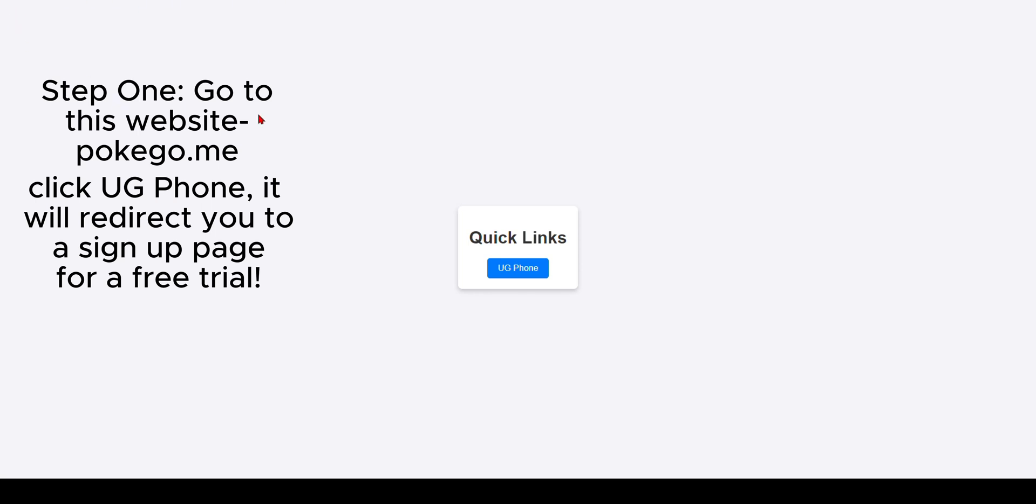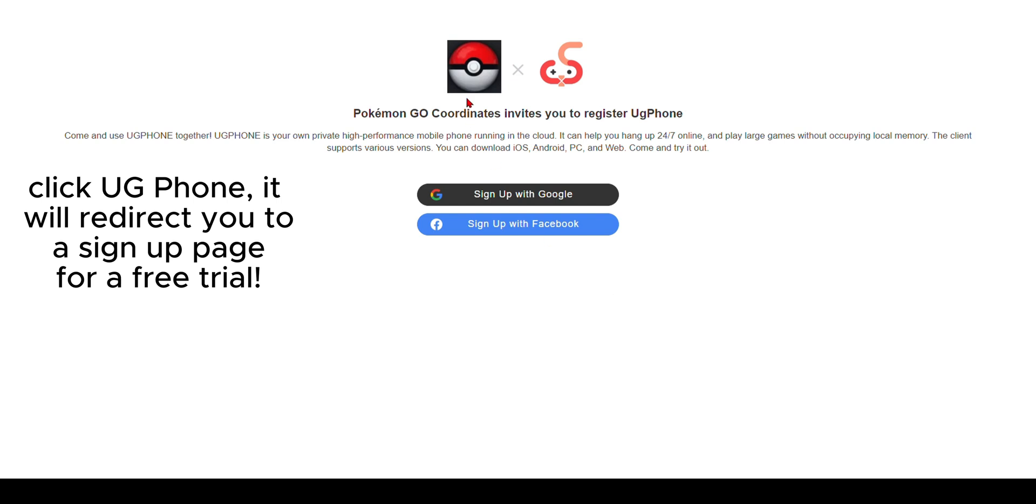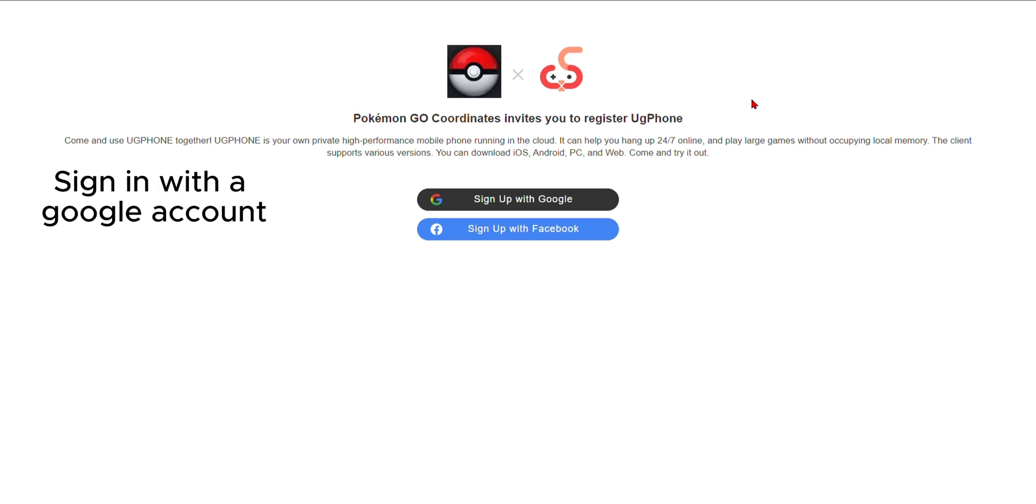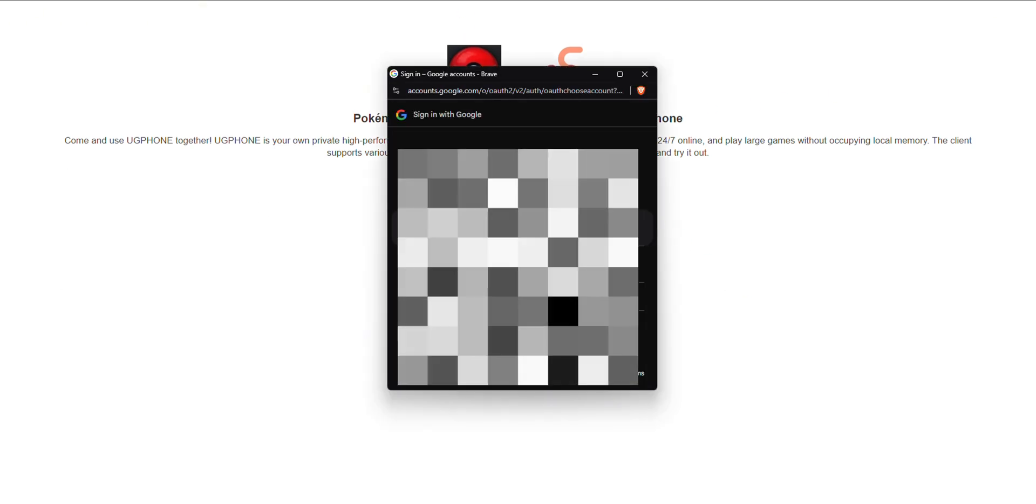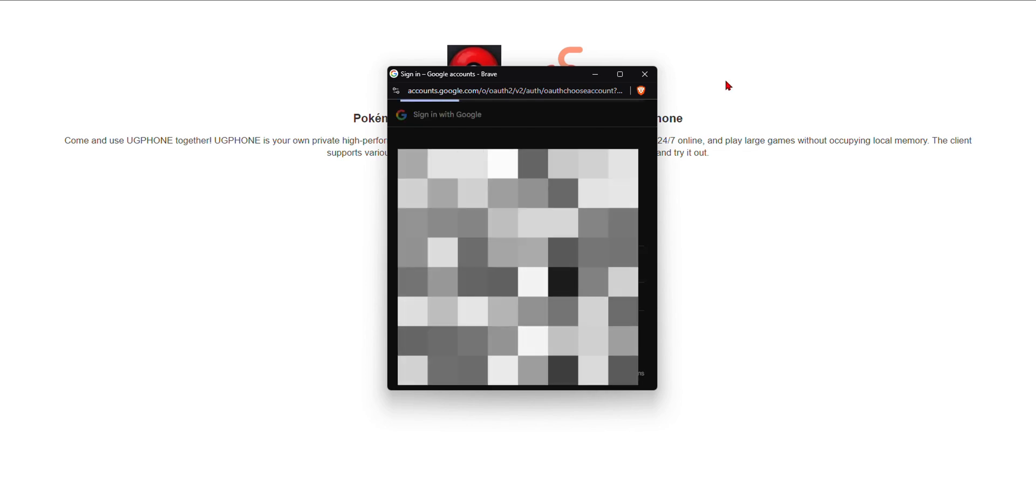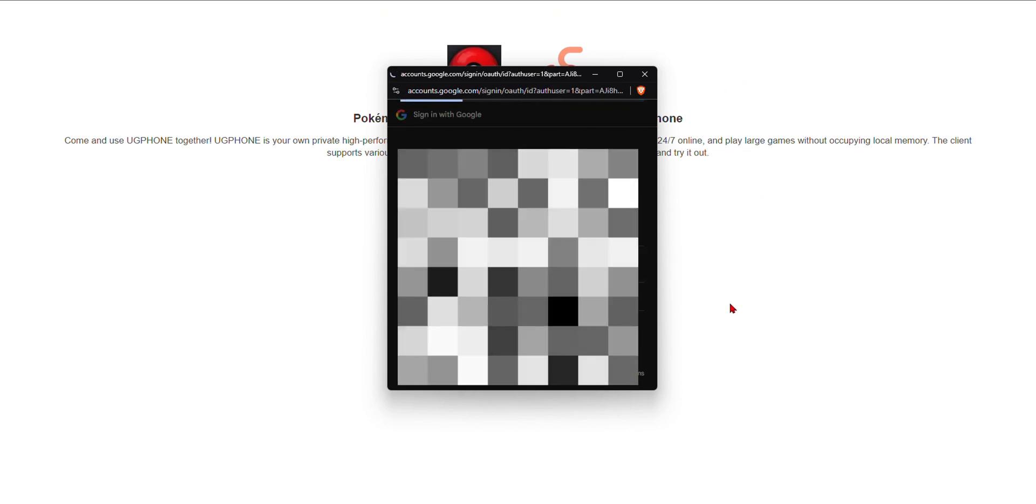First thing we're going to do is go to pokeygo.me. The website will be in the description. Then we're going to go ahead and sign in with Google. And for this to work, you do need to do this on a website, but luckily any browser works.